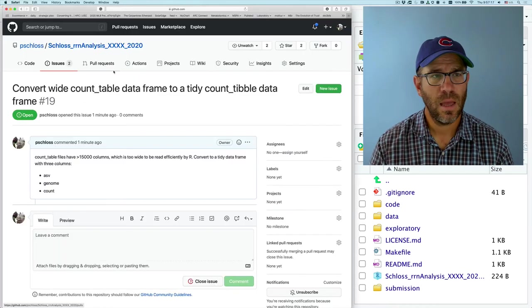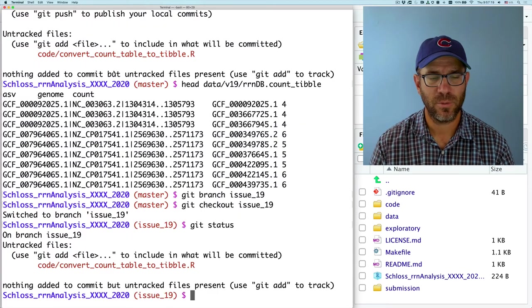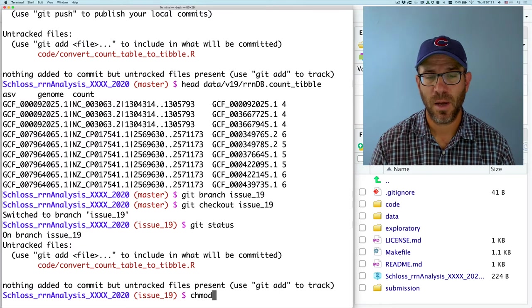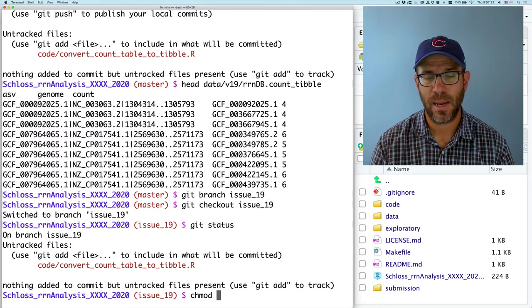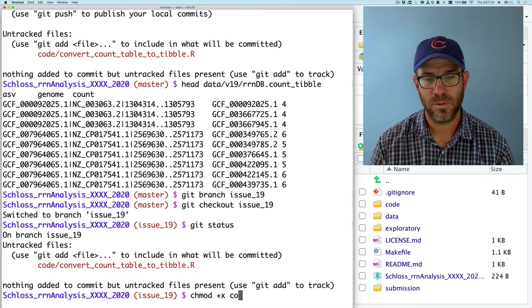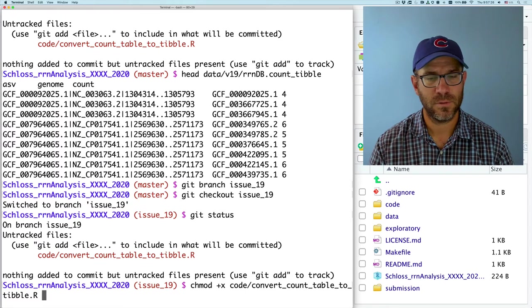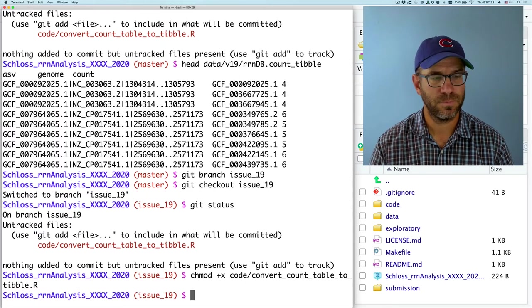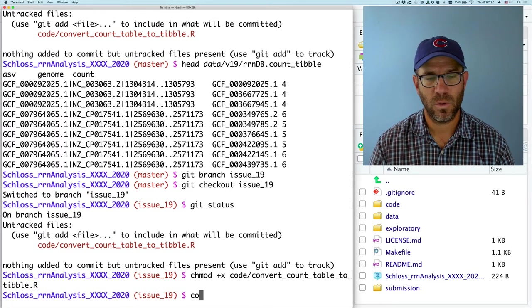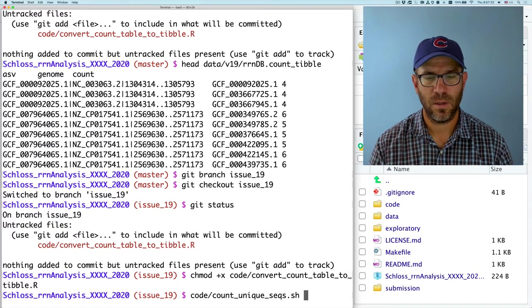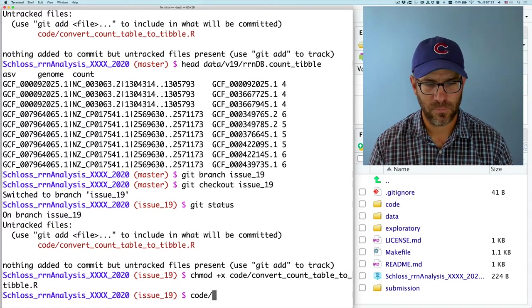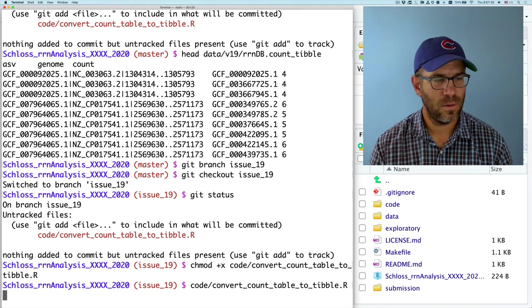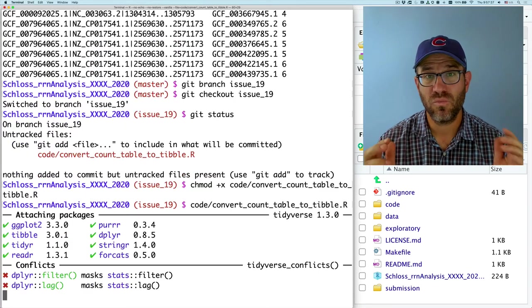So if I save this, I can then come back to my terminal. I can do that chmod to make it executable. So code, convert, count table to tibble. Right. And then I can do code, count, sorry, convert, not count. Alright. And this now runs.